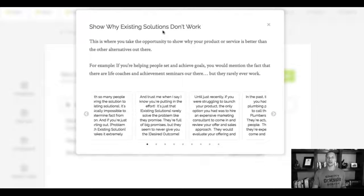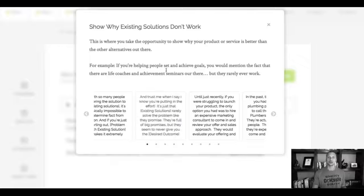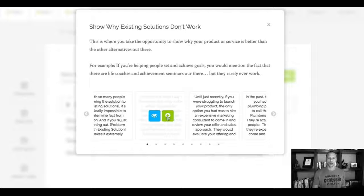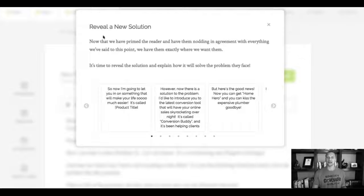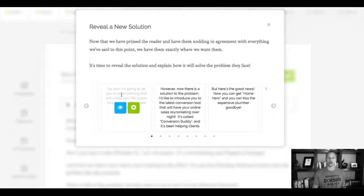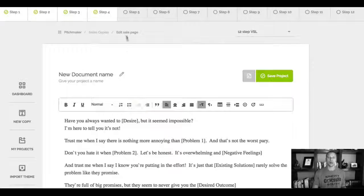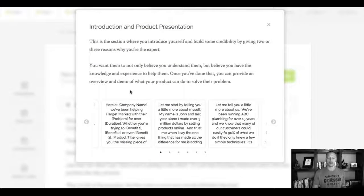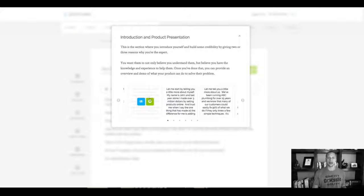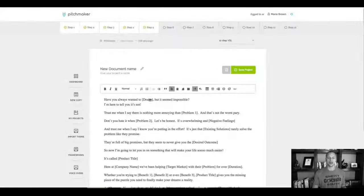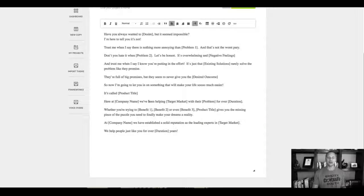So show why your existing solutions, other existing solutions don't work. I can click here on plus and then step number four. So you get the idea, right? I can go here with this one right here, for example, and let's do step number five right here where it says introduction and product presentation. I can add that as well.